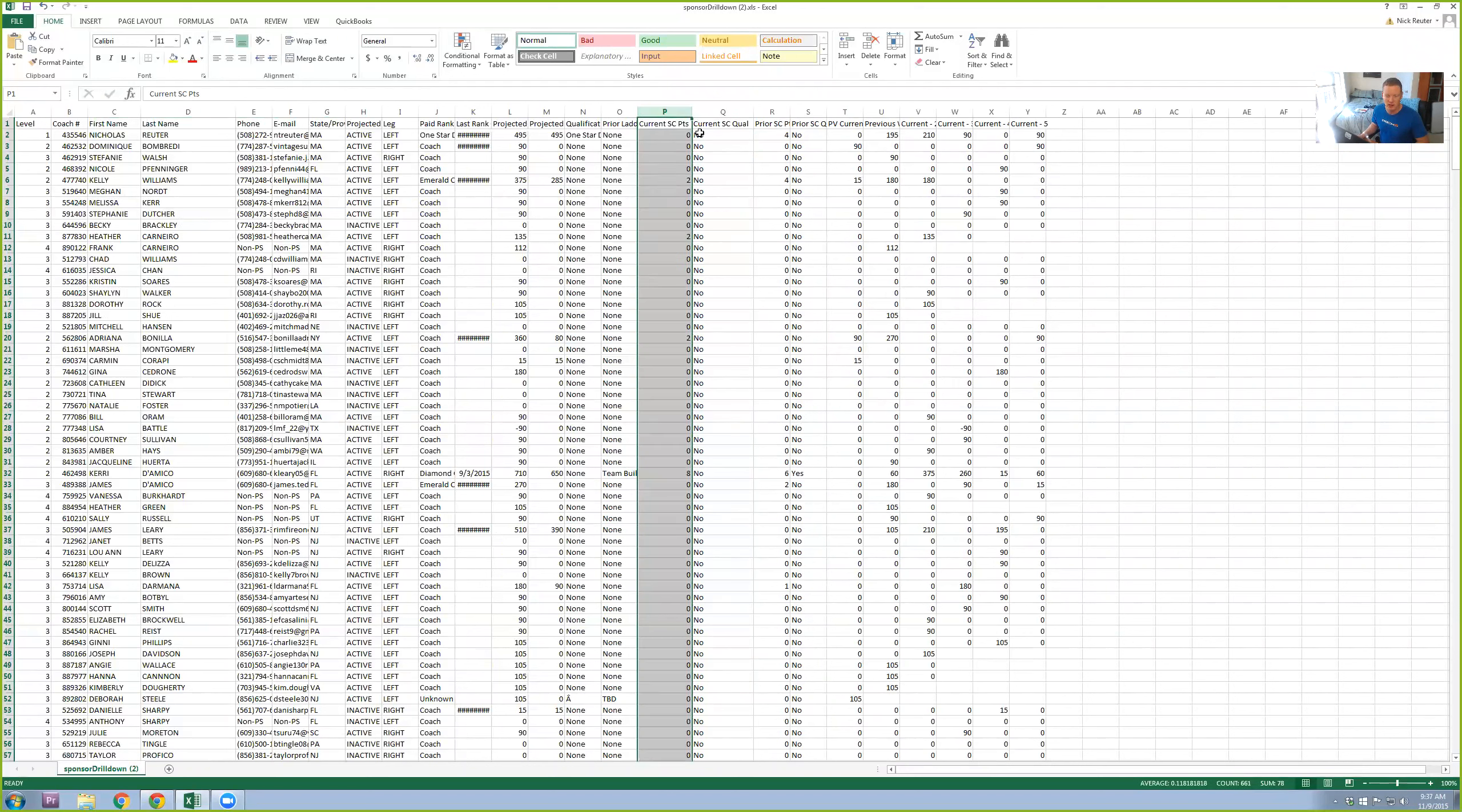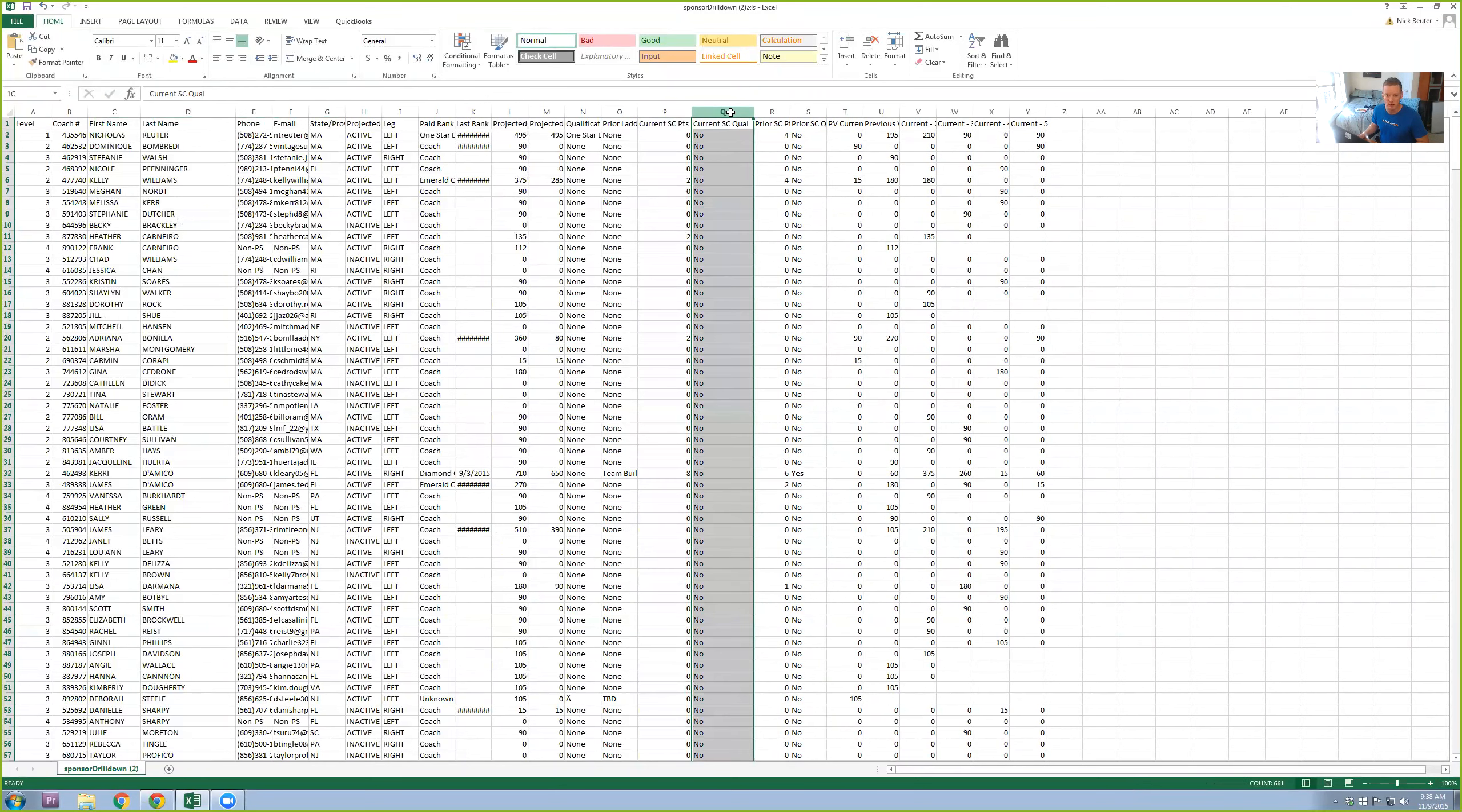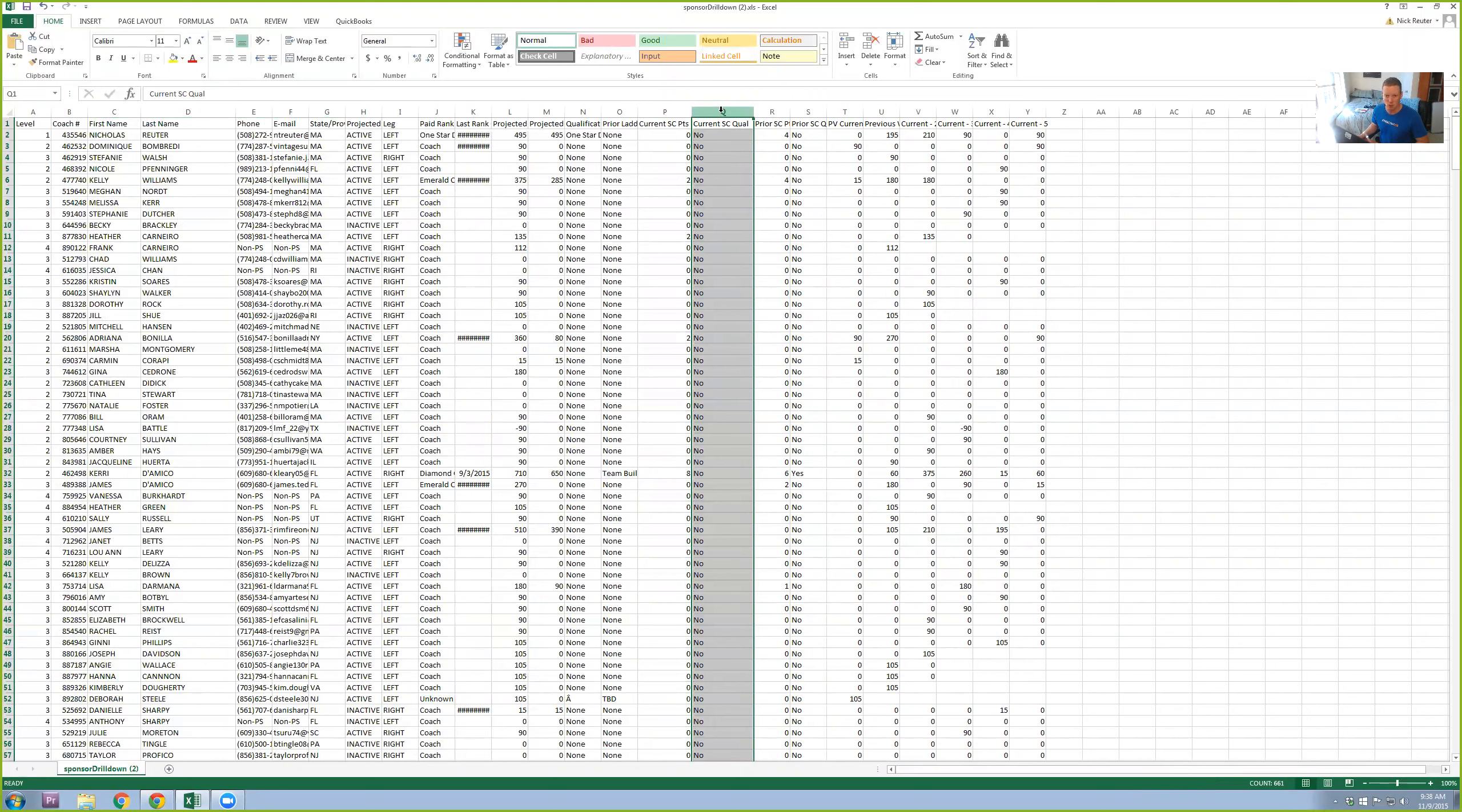If I was doing an end of month leaderboard for the previous month, I would go to Prior SC points. So like when November is over and we're in December, I'll look at Prior SC points to get the points out of November. This report is only ever going to show you the current month and the last month's Success Club points. So you can't go back further than that.